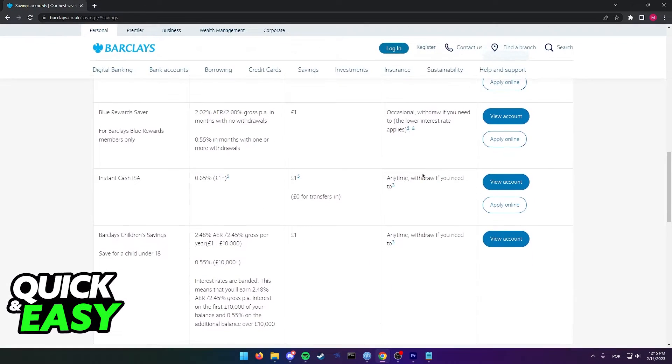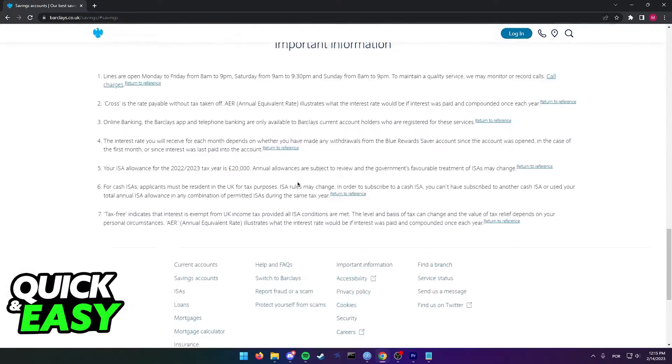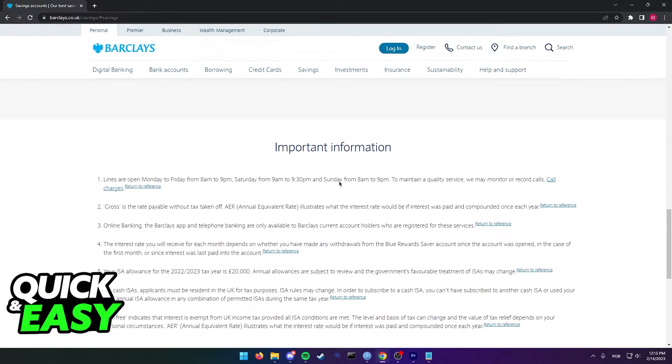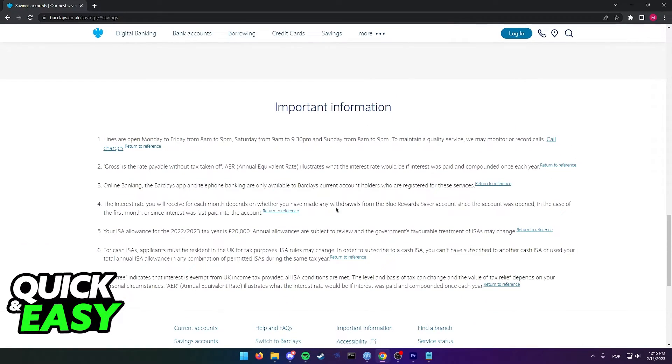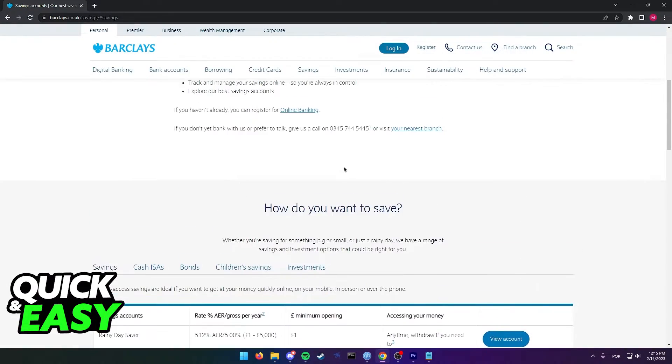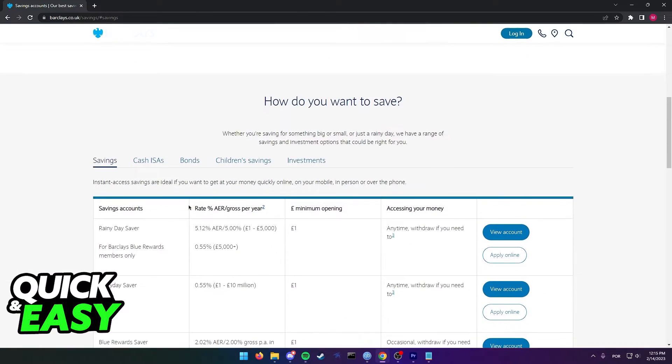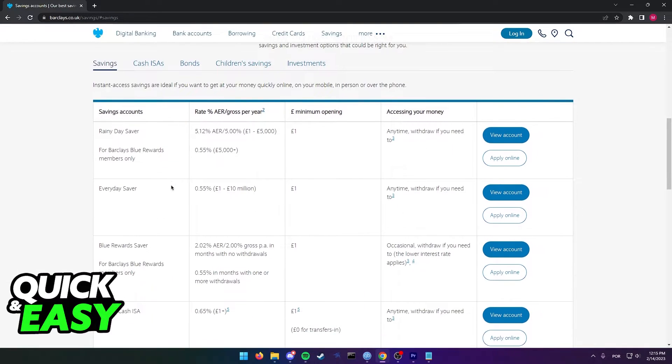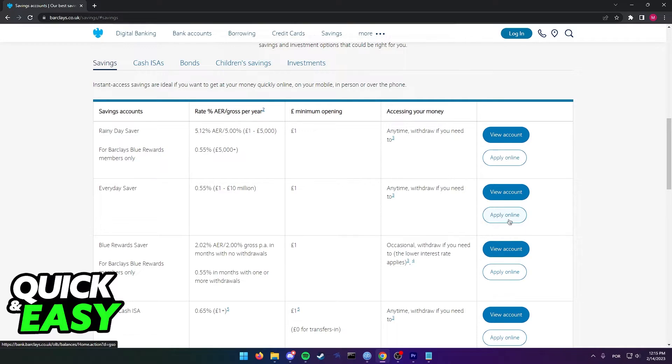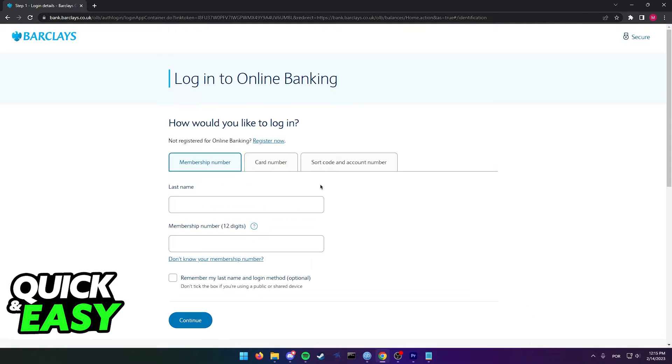In order to apply, you need to meet these requirements and look for the savings account you would like to create. Afterwards, on the right side of the account type, you should have two buttons: view account and apply online. Just select apply online and you will be redirected to a page where you can properly register yourself for a savings account on Barclays.